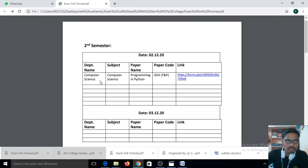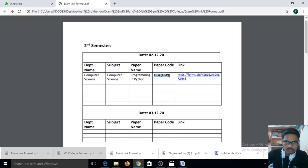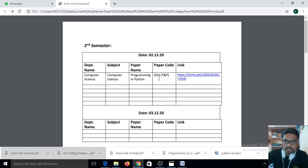First, check your department name. If you belong to computer science, then look for computer science; otherwise look for Mathematics, Accountancy, Geography, Bengali, History, English, etc. Check your paper name and particularly your department name and paper code. G stands for General, T for Theory, and P for Practical.